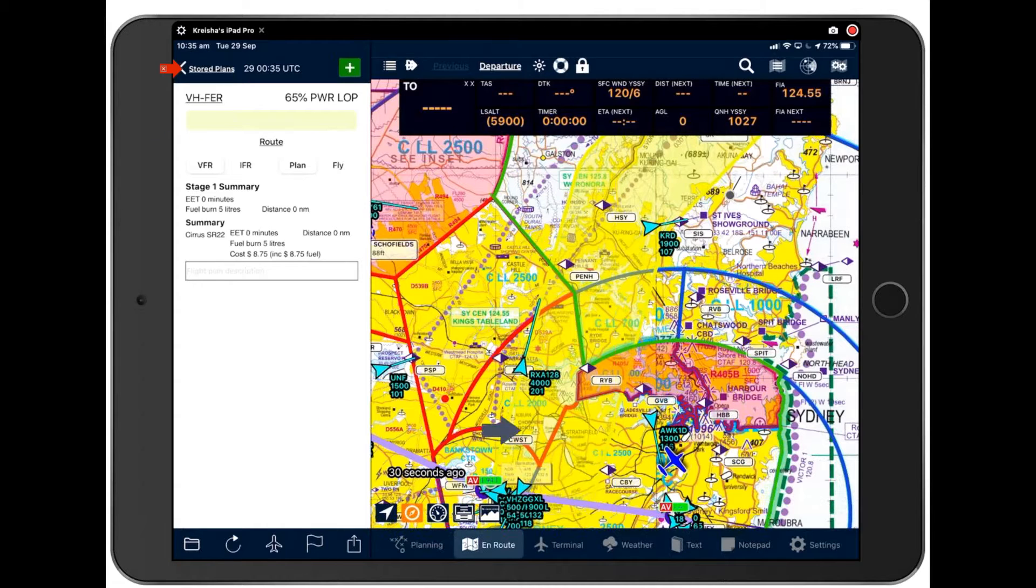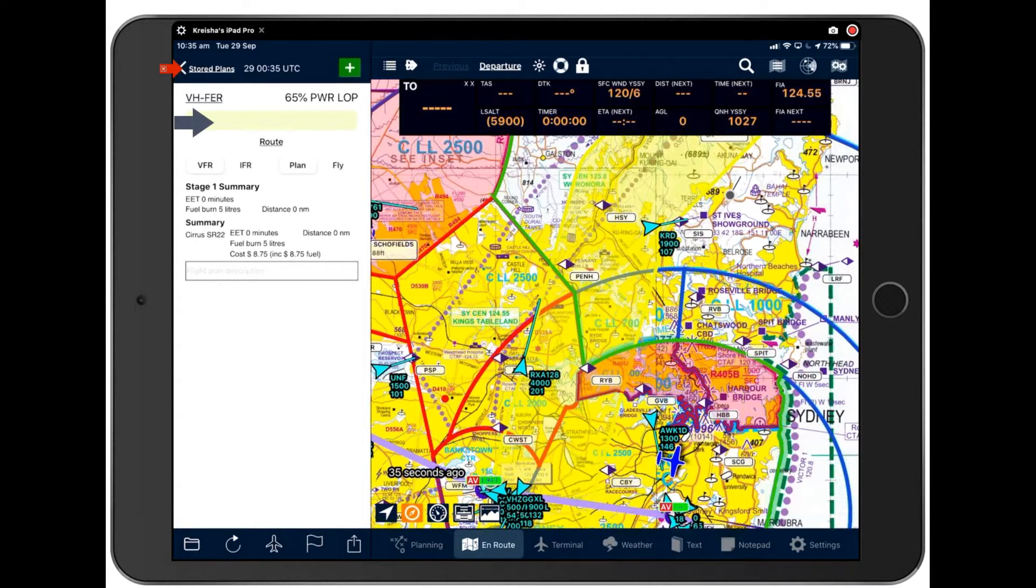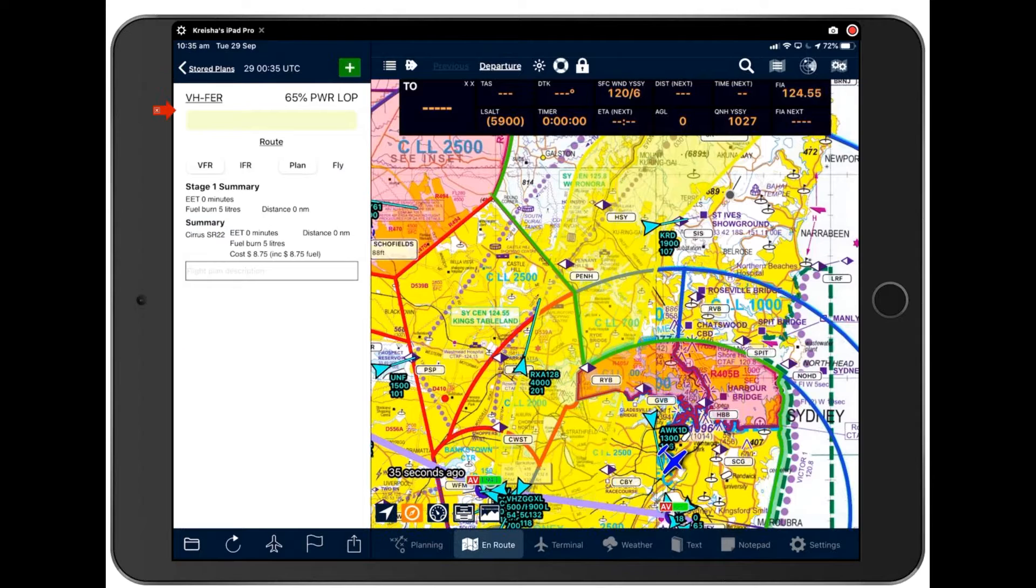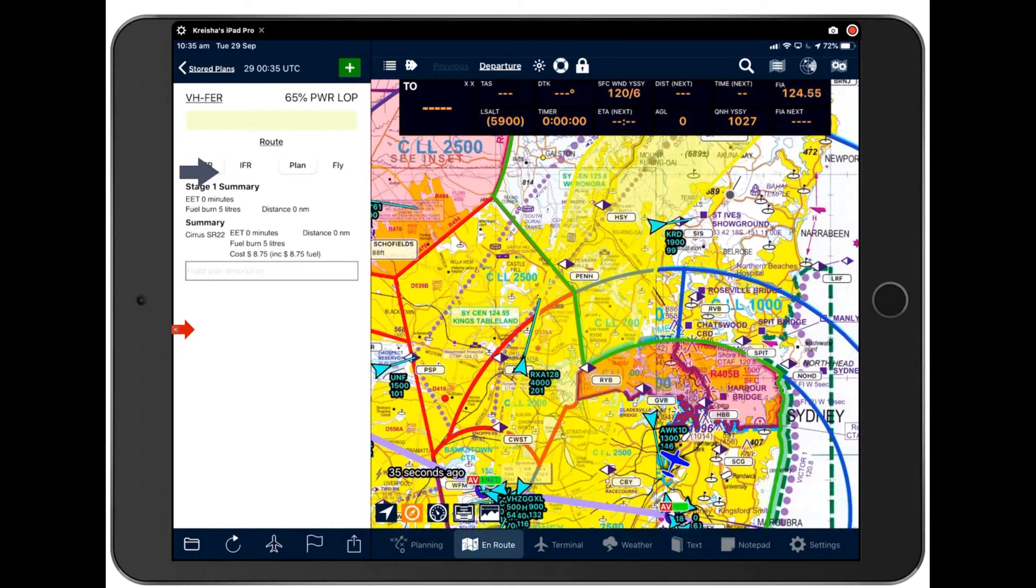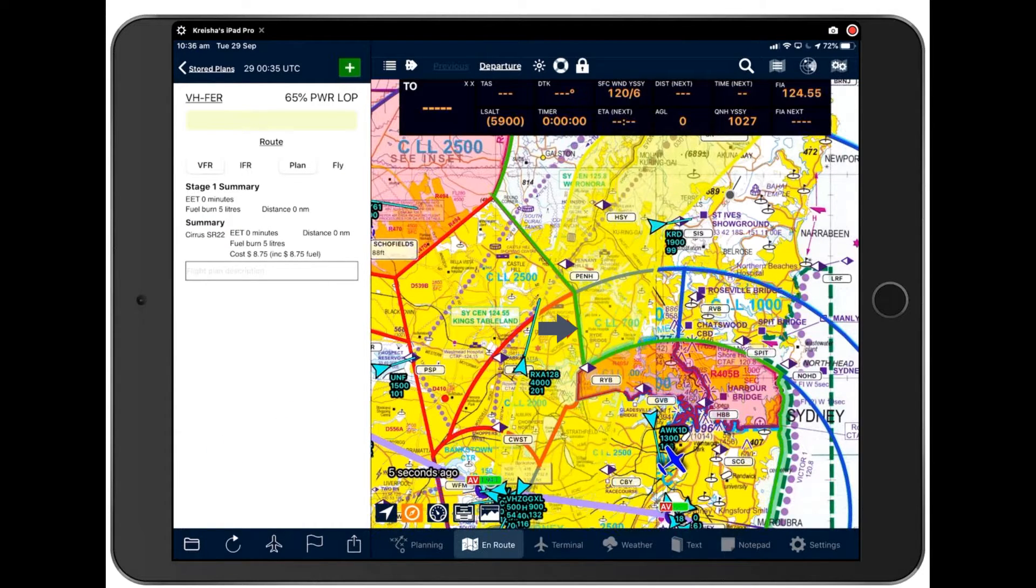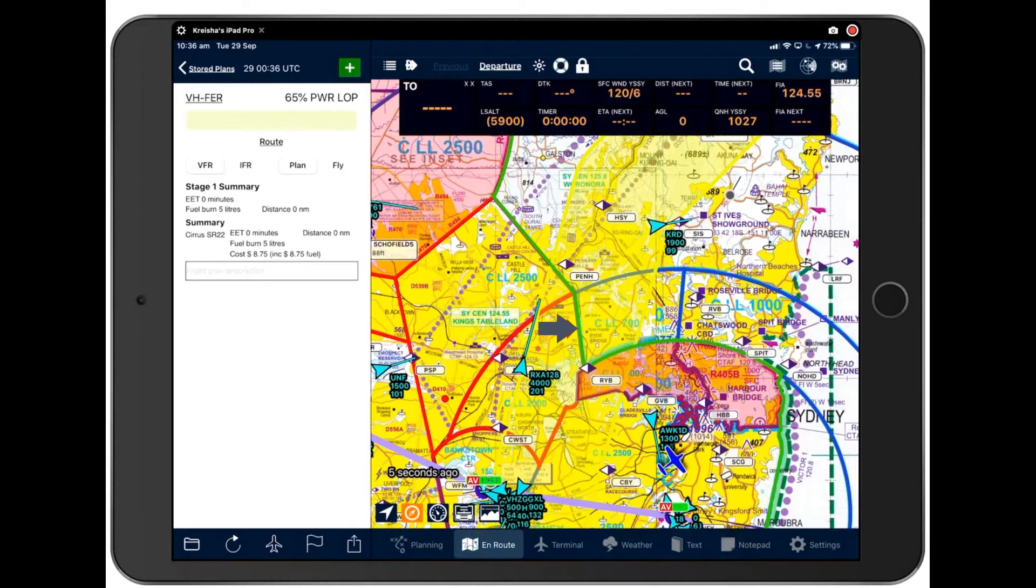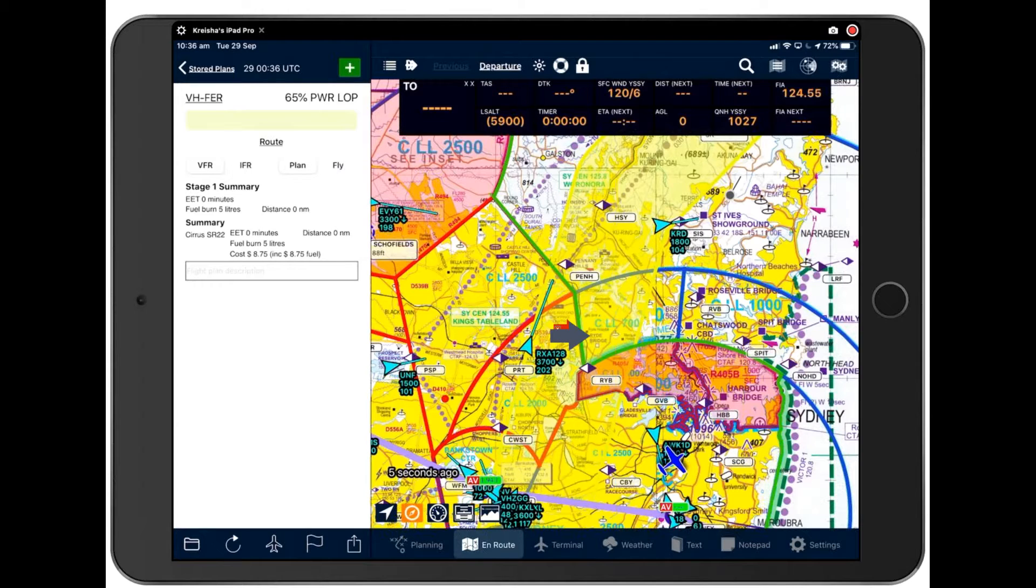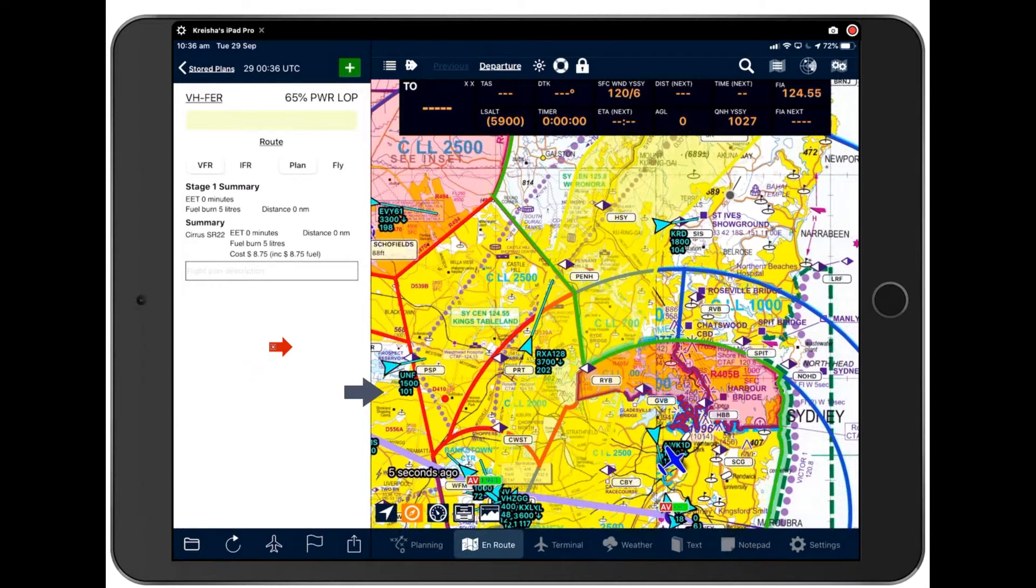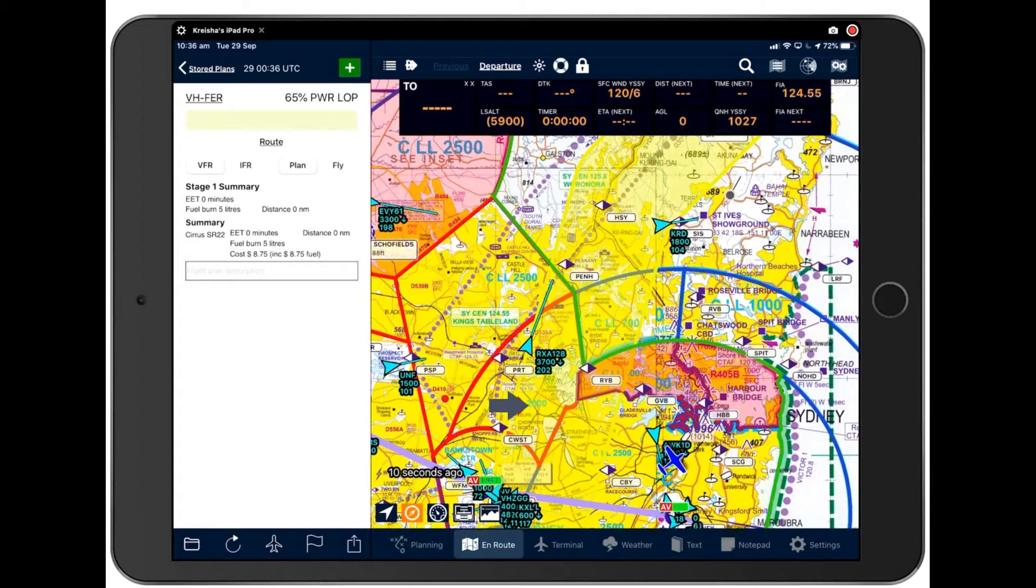So as you can see, Avplan is configured very much with planning in mind. Your flight plan will remain here and as you build it, it'll be reflected over here on the map. So what happens on the map is reflected in the nav log and what's happened in the nav log is reflected on the map.